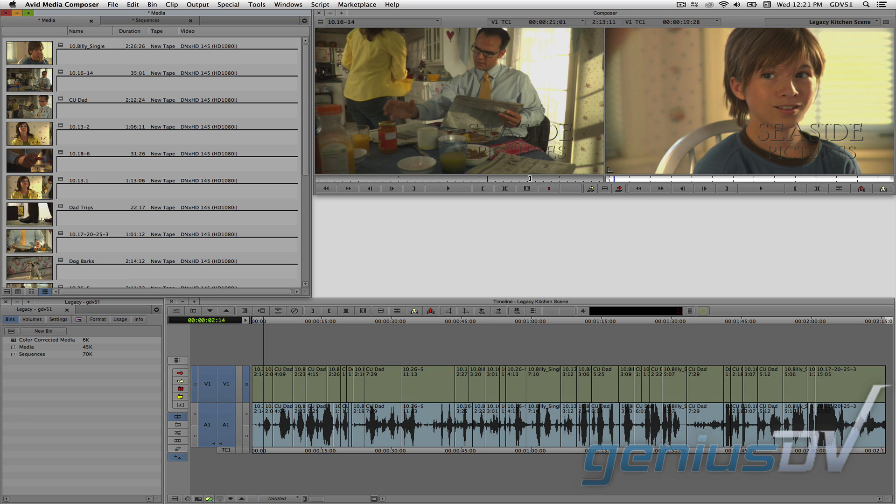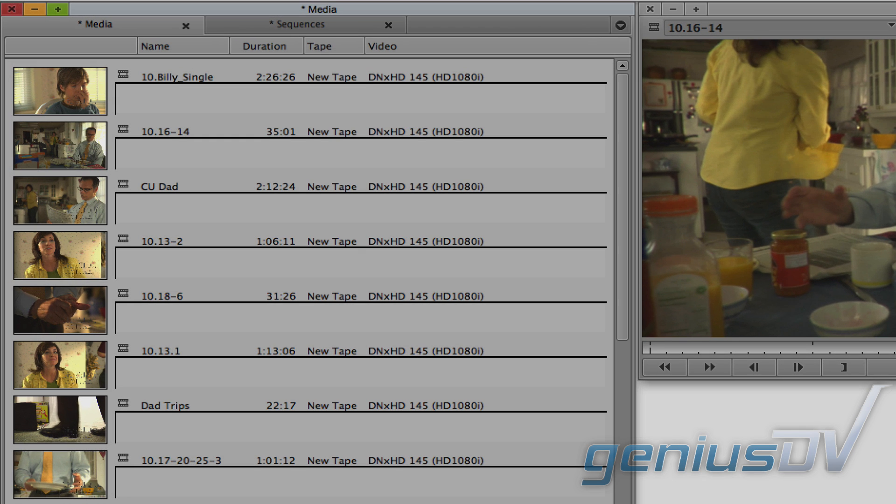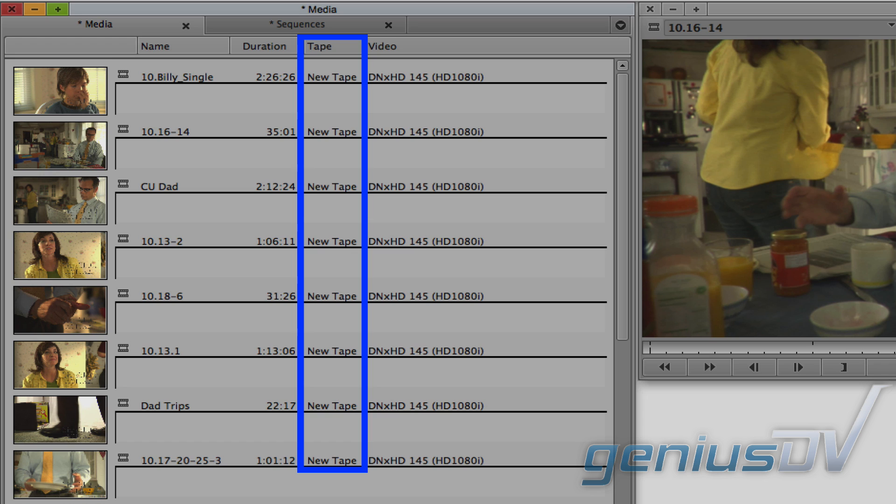For this demonstration, let's assume you've completed a rough edit of your program. To prepare your media for Resolve, it's important that you assign a tape name for all your original source clips.